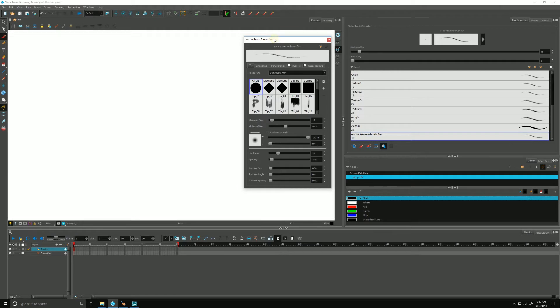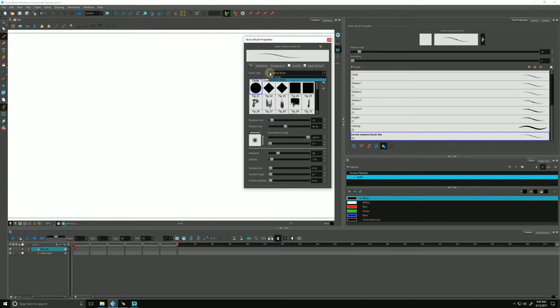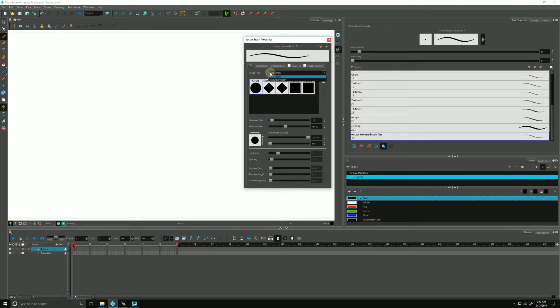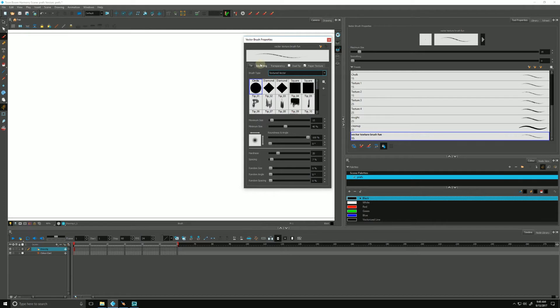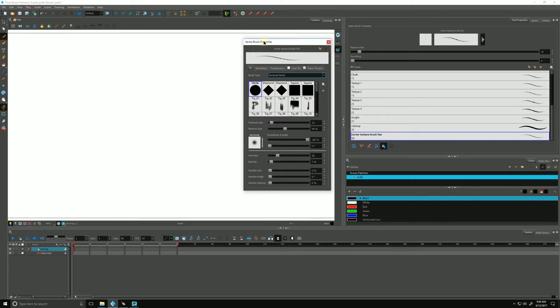Let's talk about the tip, our first option right here. The tip is going to tell us whether it's a textured vector brush or just a solid vector brush. Let's talk about texture because it's a little more fun.